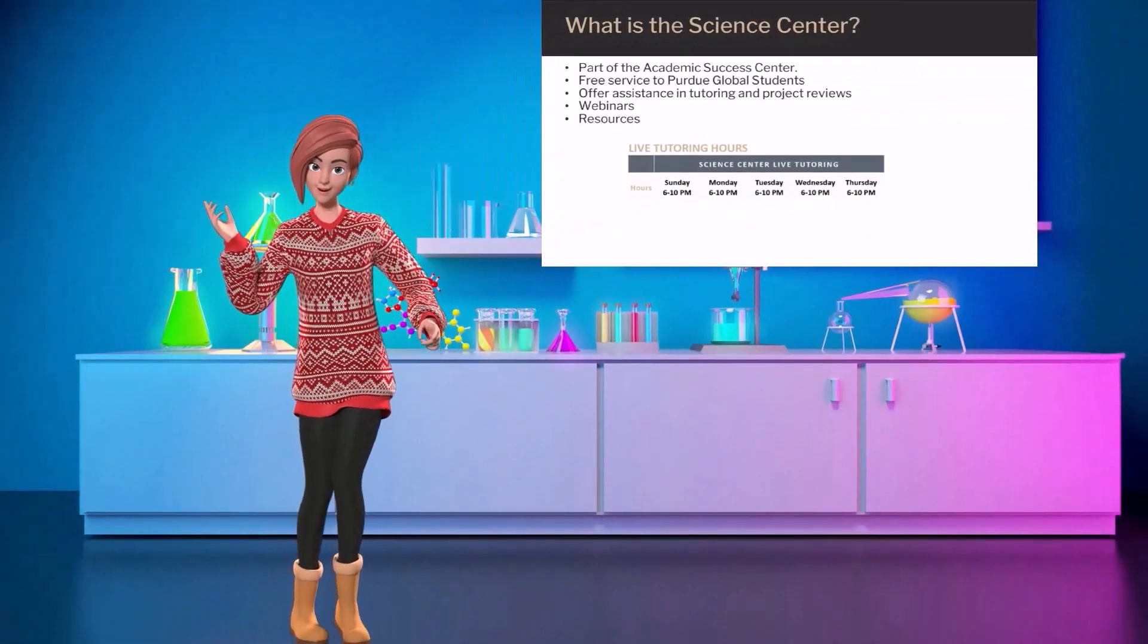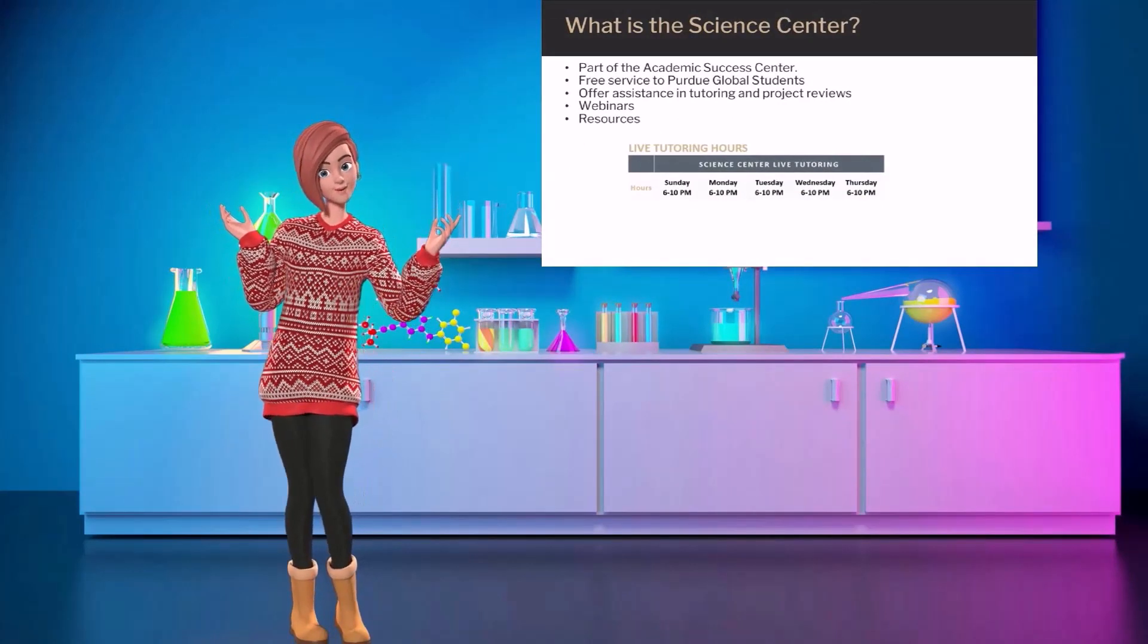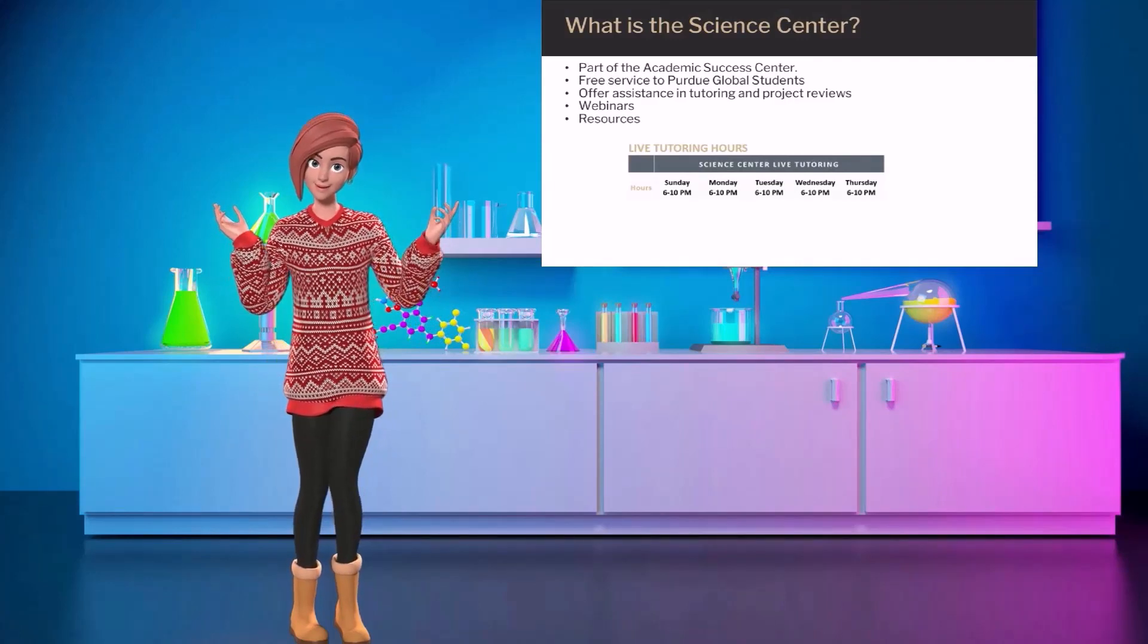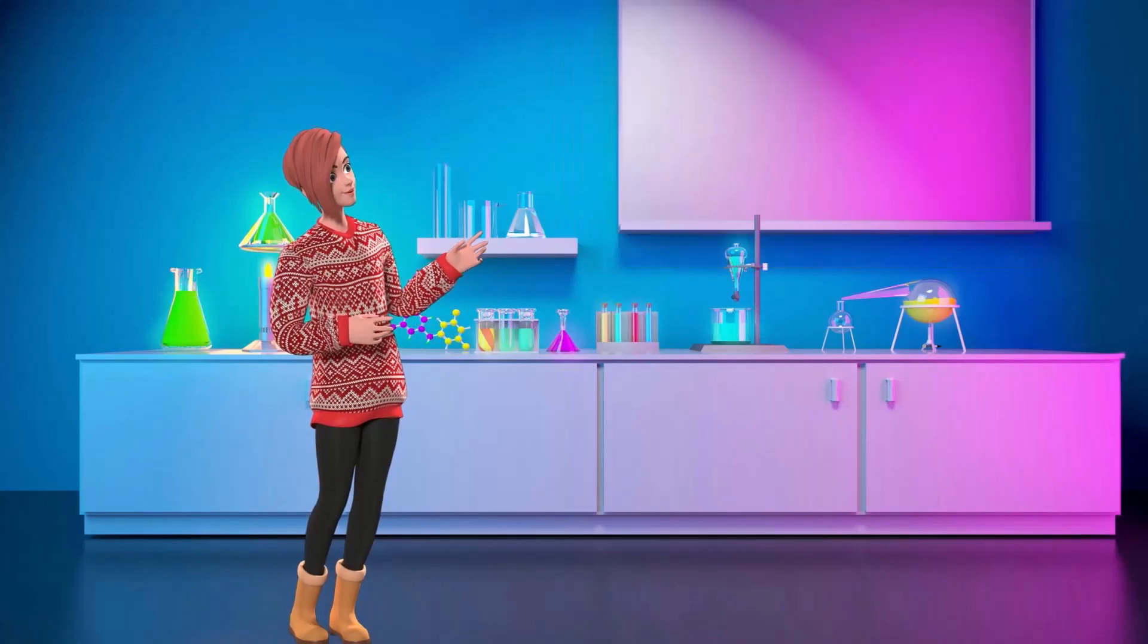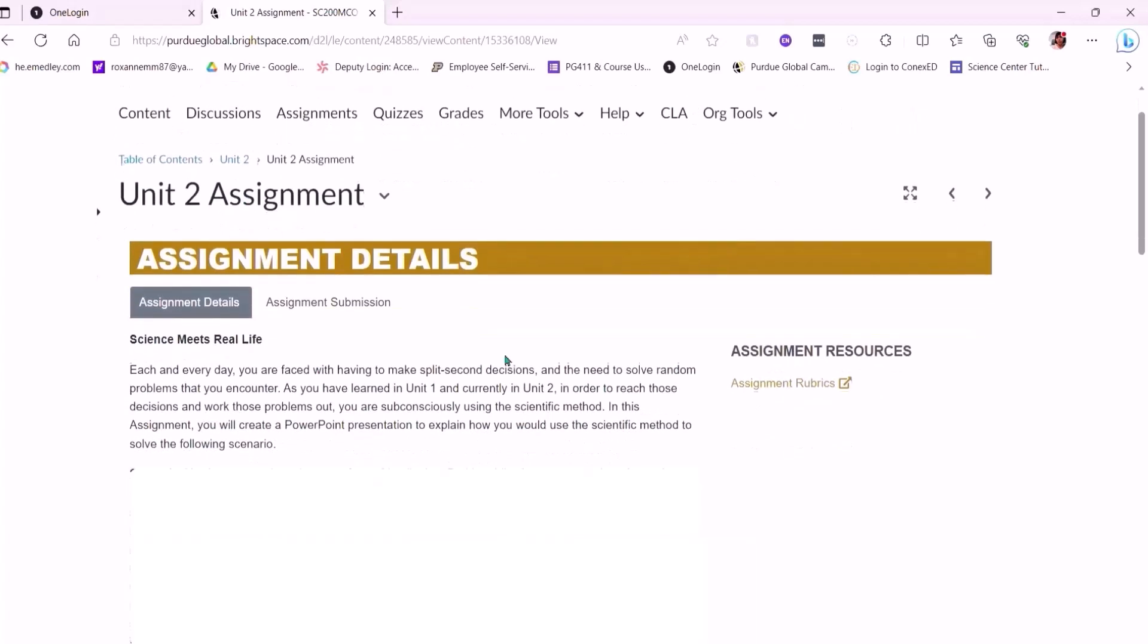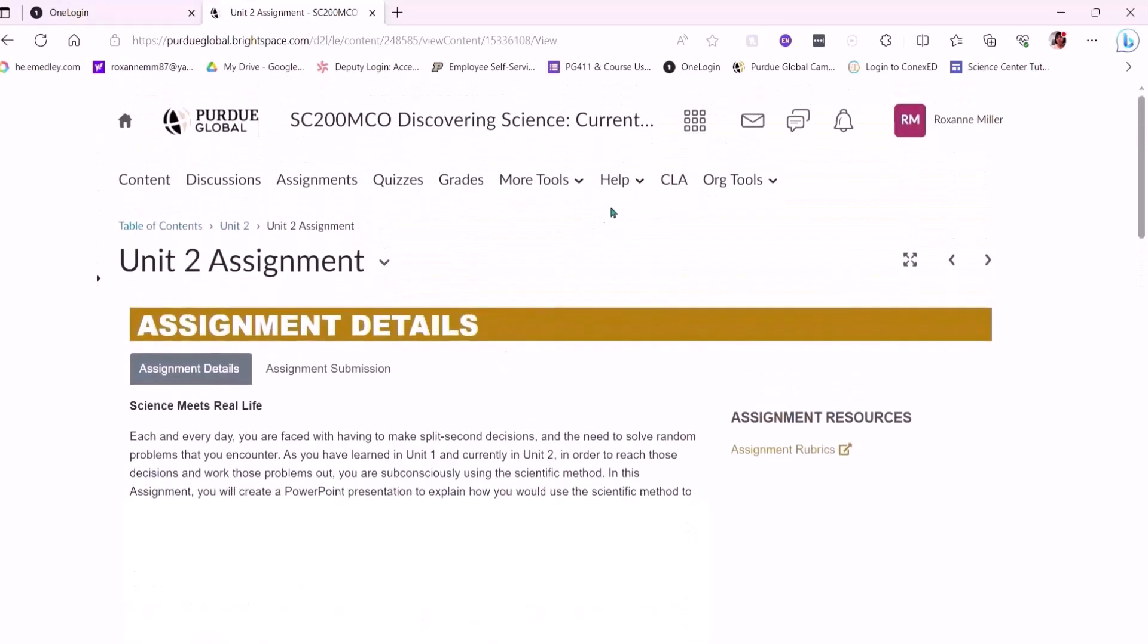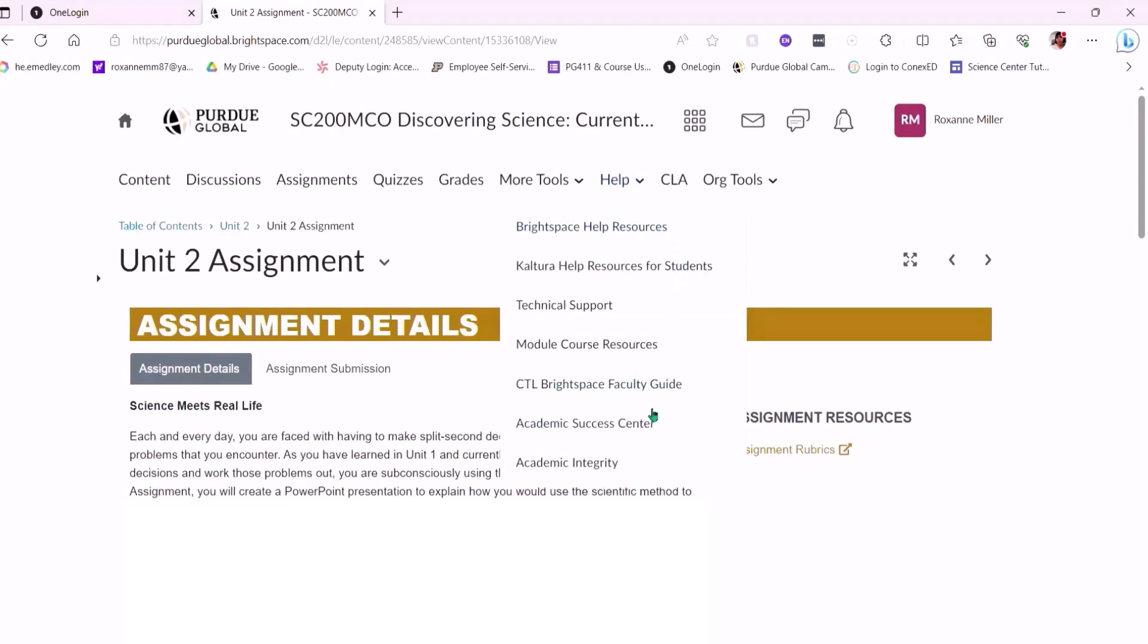Now, if you're stuck on a concept, you just don't understand anything, or need help even getting started with an assignment, the Science Center has live tutoring. But how do you get there? Let's watch this video and find out. Alright, logged into Brightspace. Time to do my unit two assignment. So, click on it. Alright, time to read what I've got to do today. PowerPoint presentation. I haven't made one of those in a long time. Use the scientific method. It's been a while since I have done the scientific method. So, I'm going to get some help. Oh, perfect. Right there. Help menu.